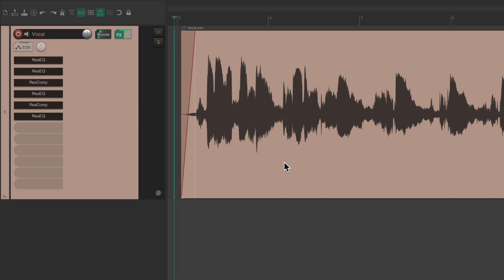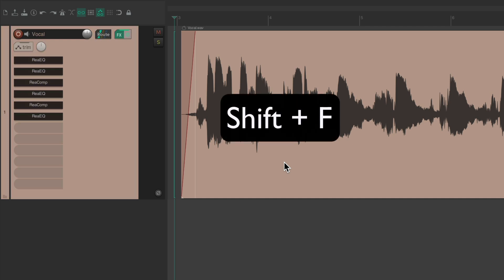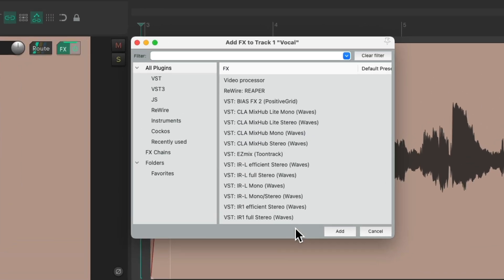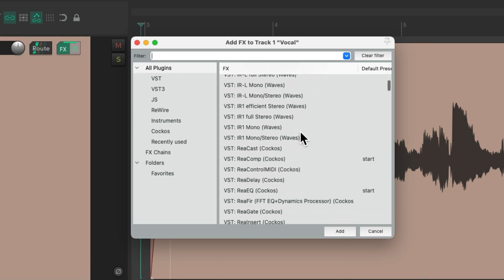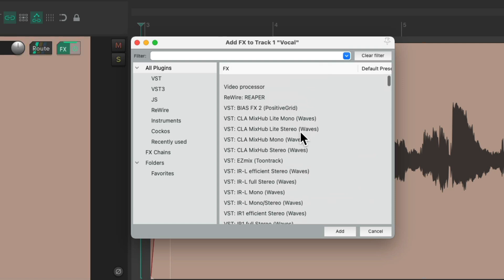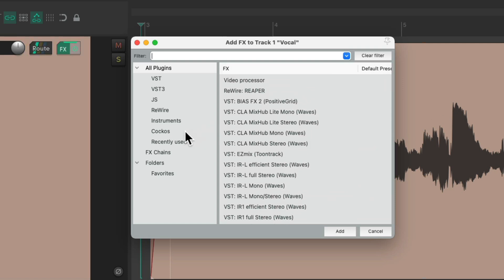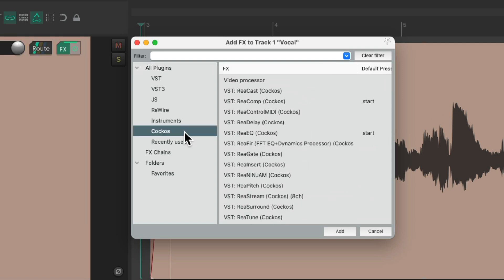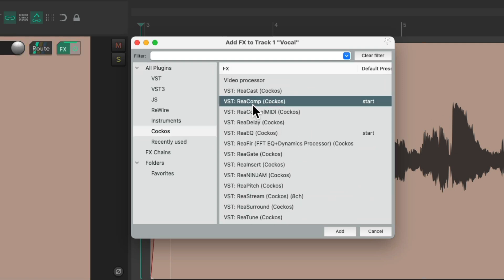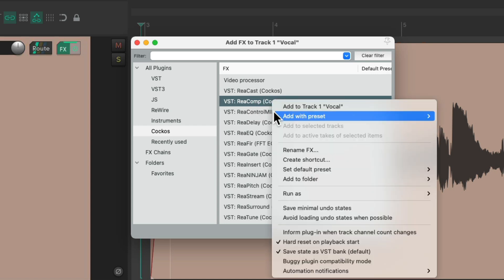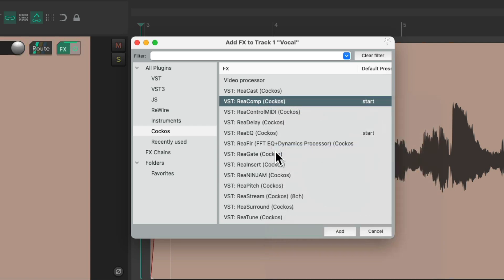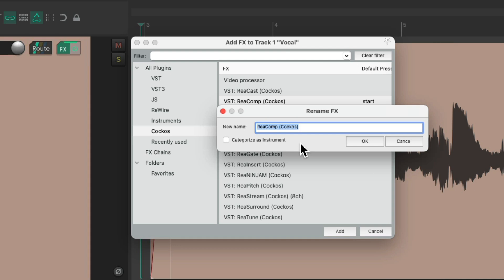If we open up the effects browser with Shift+F, we can see the list of effects and plugins in our install of Reaper, and we can rename any of these. Let's go to the Reaper ones. Let's say we wanted to rename ReaComp. Just right-click it, rename effects, and rename it what we want.